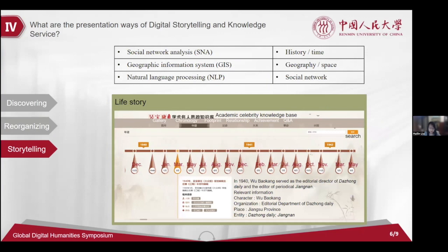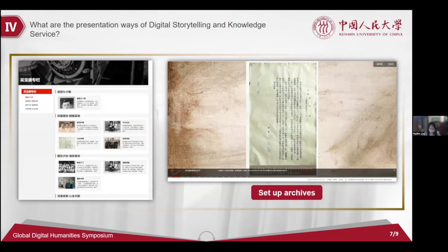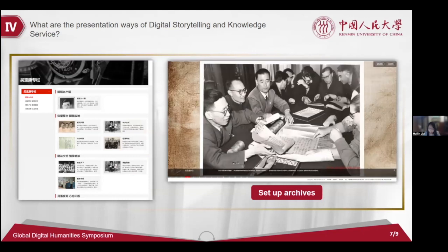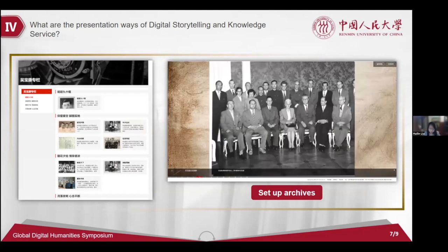The third stage concerns the presentation methods of digital storytelling. Spatial, network, analysis, narrative, and GIS are all common technical methods of digital humanities. Combined with these technologies, the analysis and service of celebrities' resources can be carried out from the dimensions of history, geography, and social network. For example, this picture shows Mr. Wu's life story under the time perspective. According to the user's needs, Mr. Wu's life story can also be presented by waterfall flow or dynamic photo album.